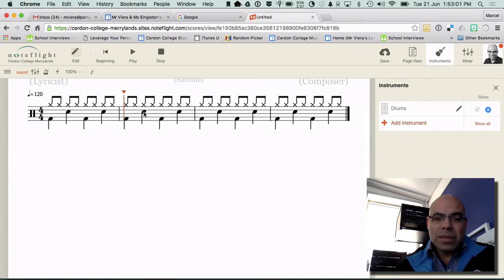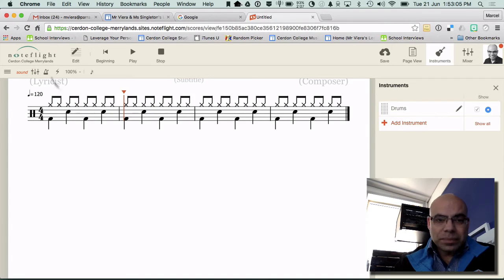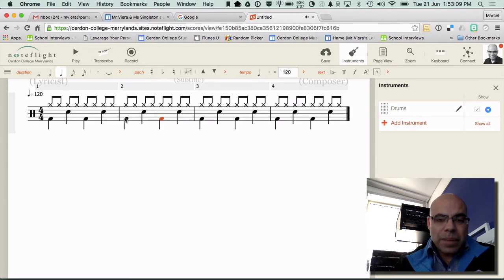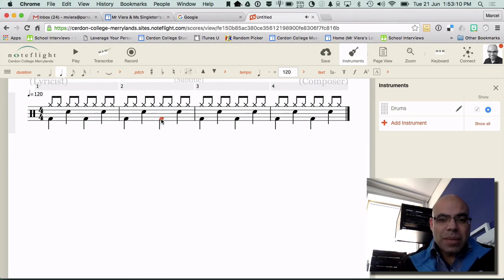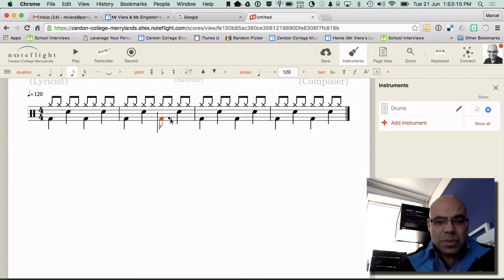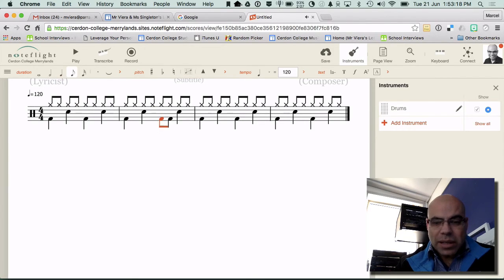So I've got bass drum, snare drum. Bass drum, snare drum. And this one I'm going to change it so it's a quaver rest. And I'm going to delete that one because I don't want that one. So now I've got one, two, three, four.